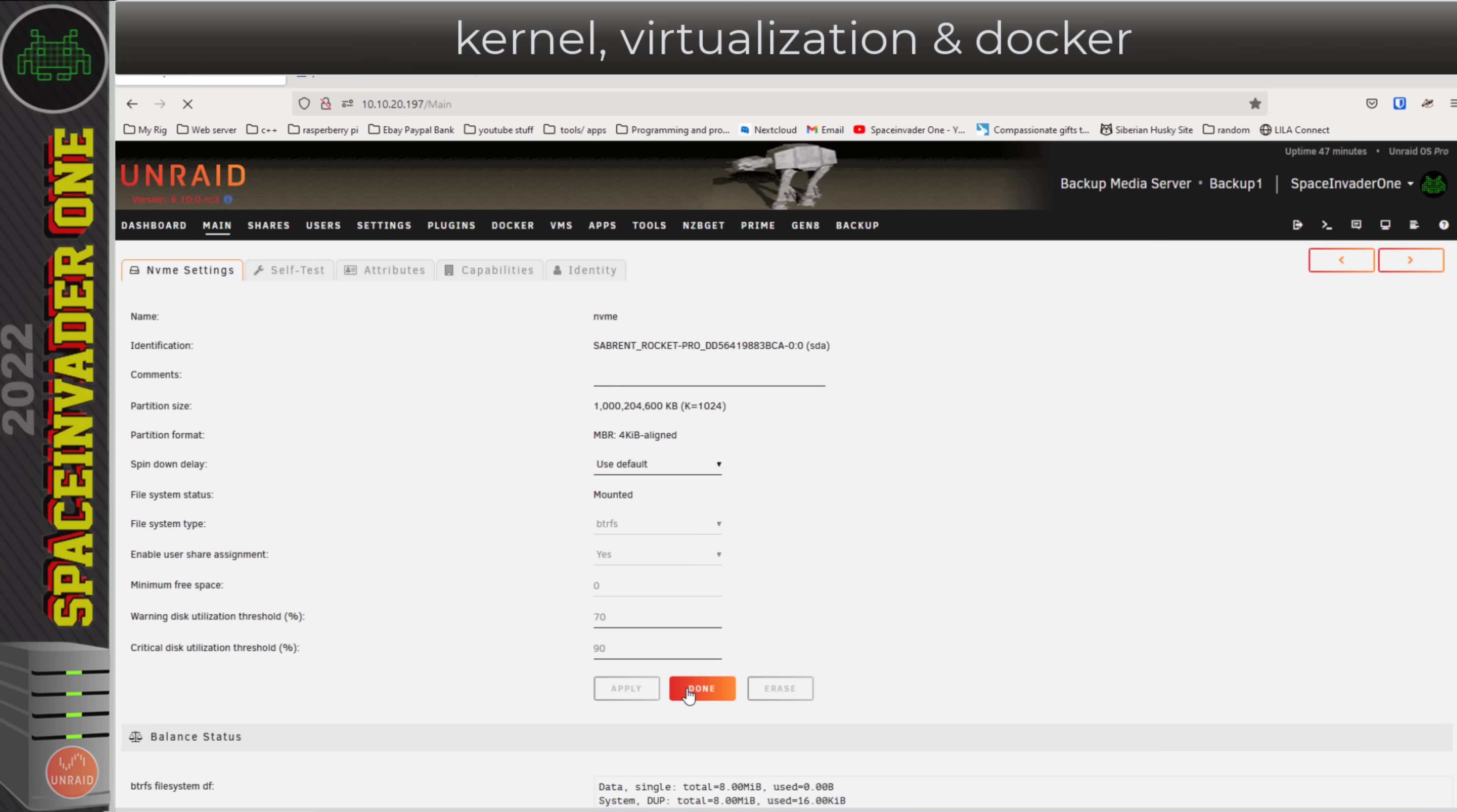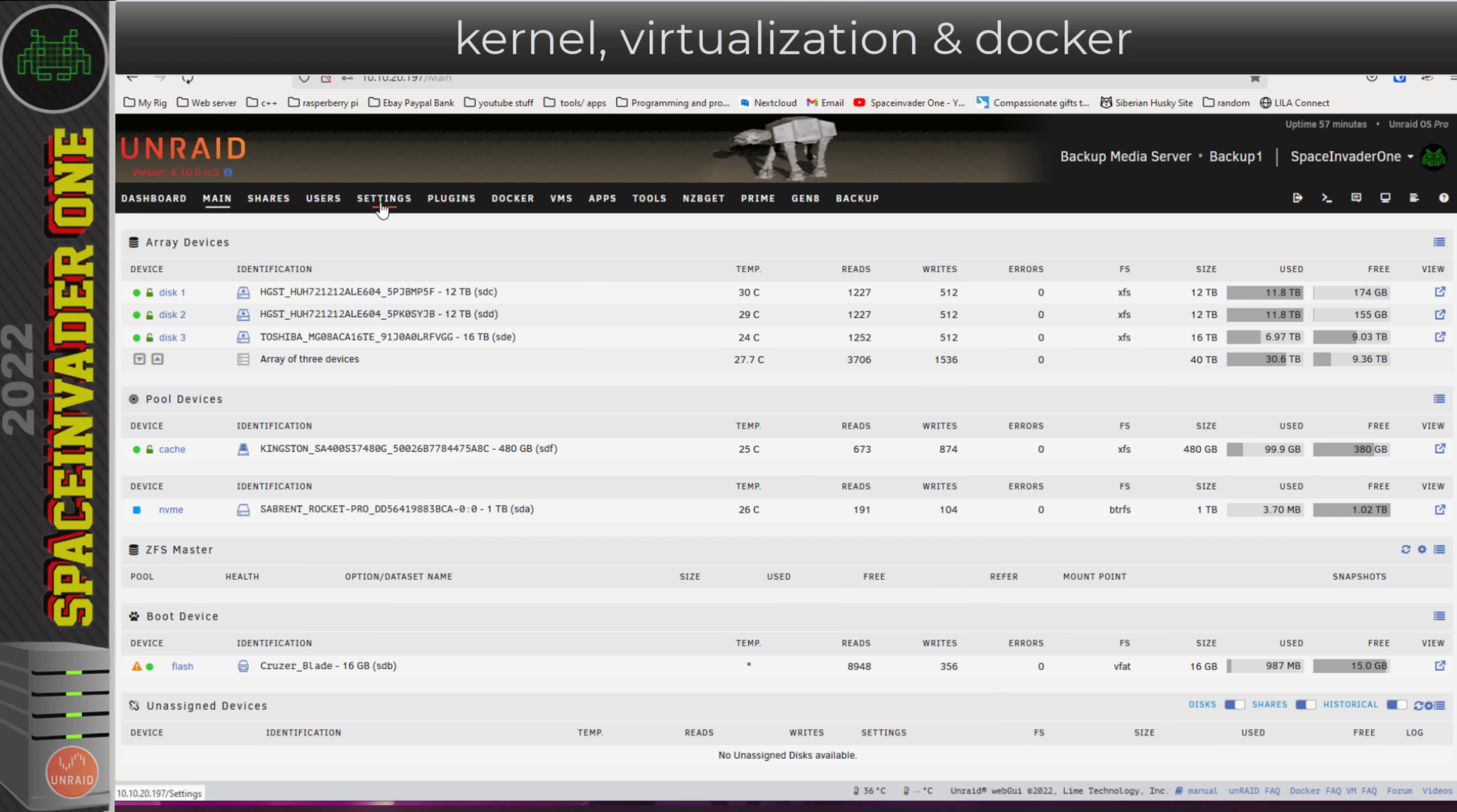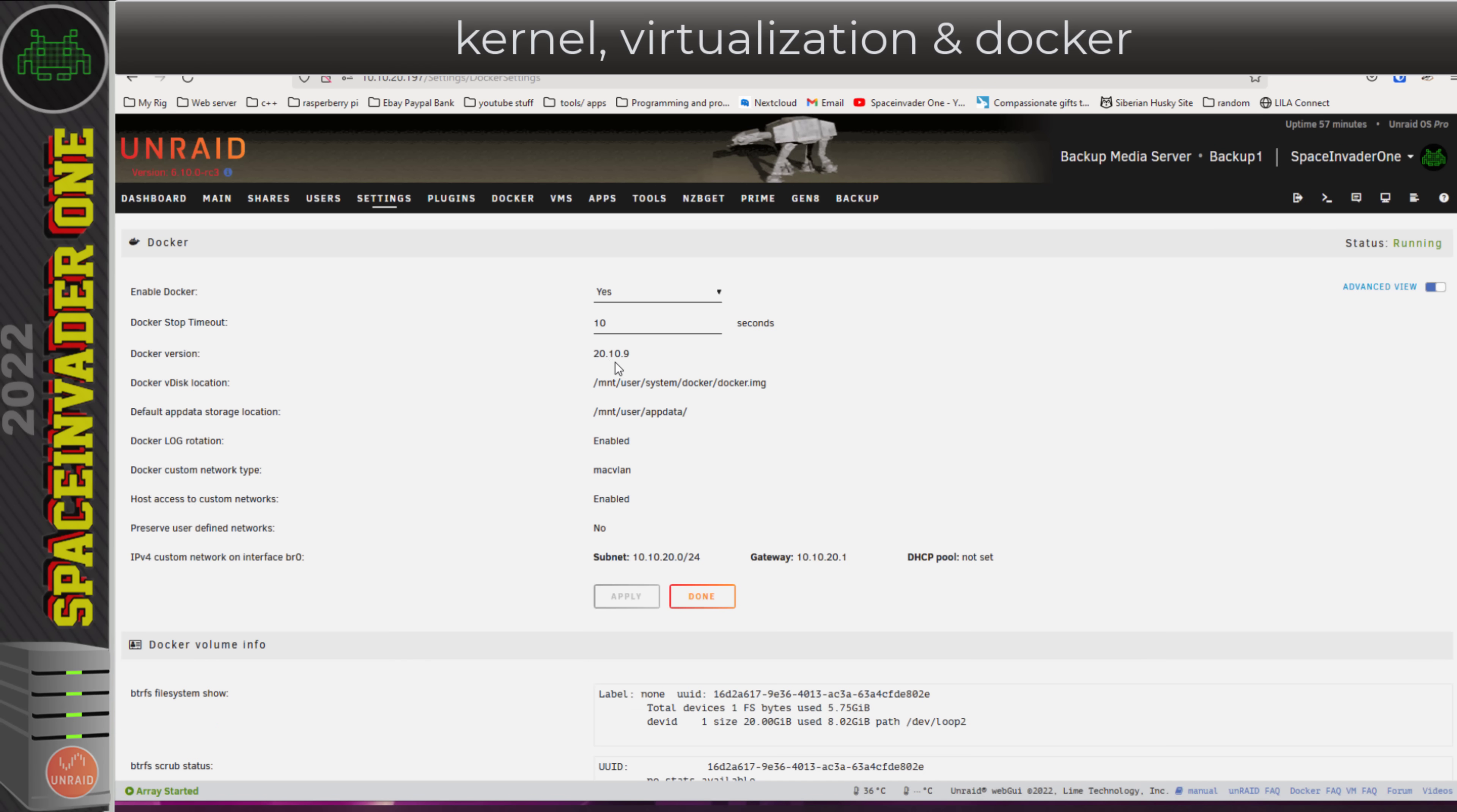I think that's pretty much all of the main changes in RC3. I'm sure I'm probably forgetting something, but that's what the comments below the video are for. If I've missed anything out you think is important, please post it below. The kernel version in RC3 is 5.15.27, and virtualization libvirt 7.10.0, and we've moved up to QEMU 6.2.0. For Docker, we're running version 20.10.9.